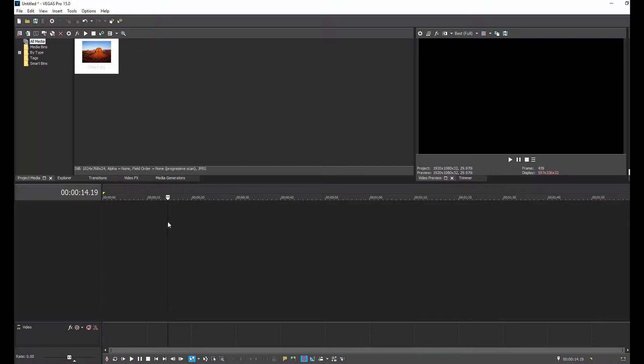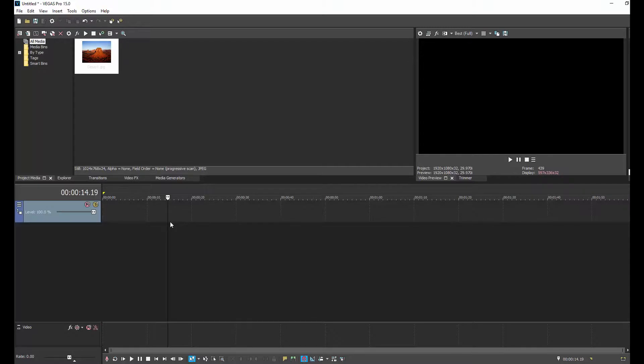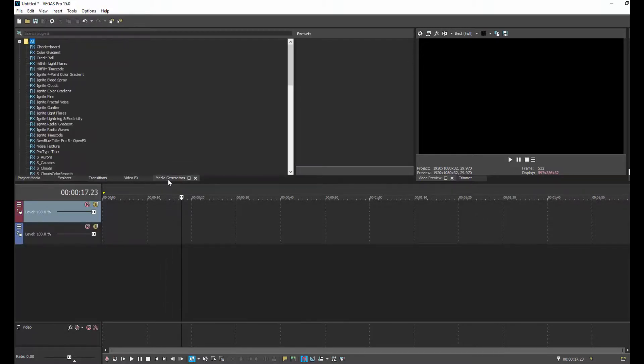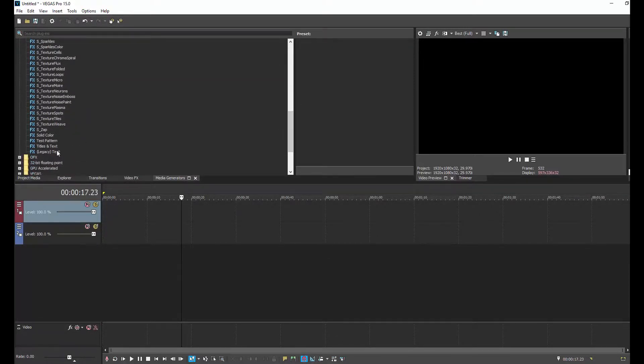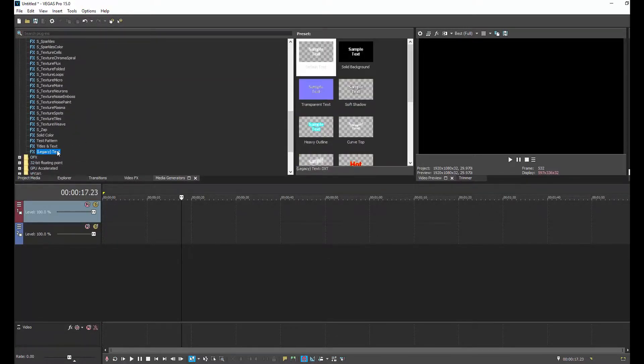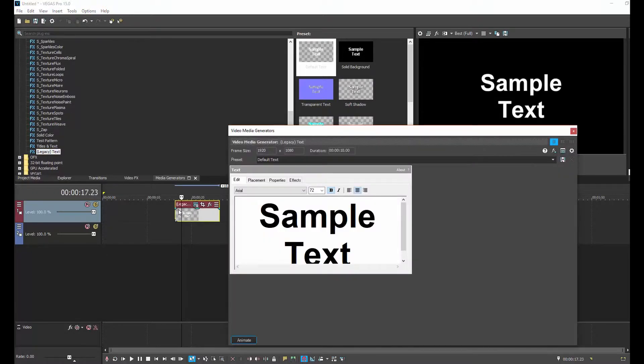As is usually the case, we hit Shift-Ctrl-Q to create two video tracks. And then we go into Media Generator, and we drag legacy text to the top track, and we close out of that.